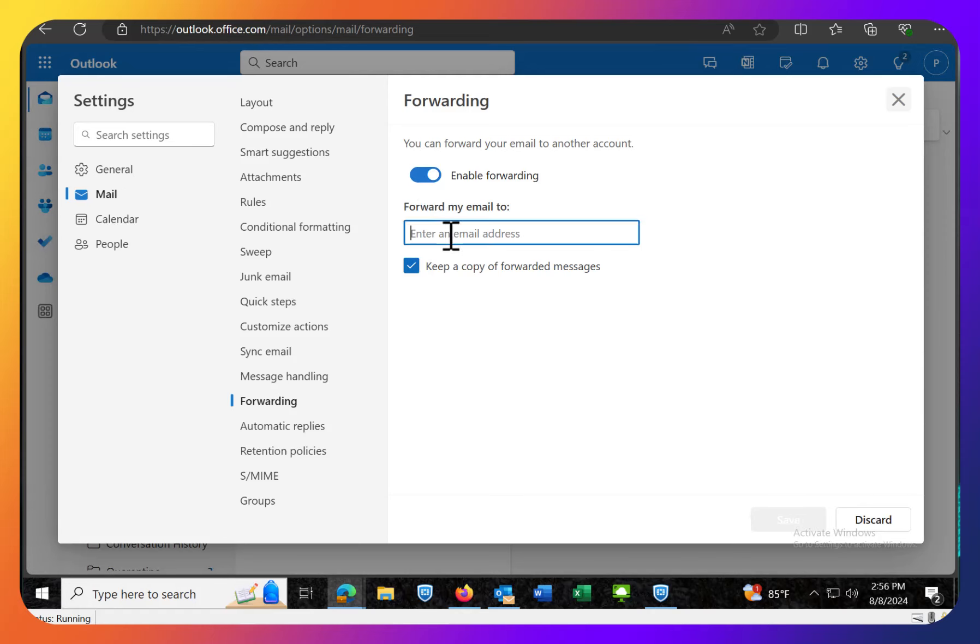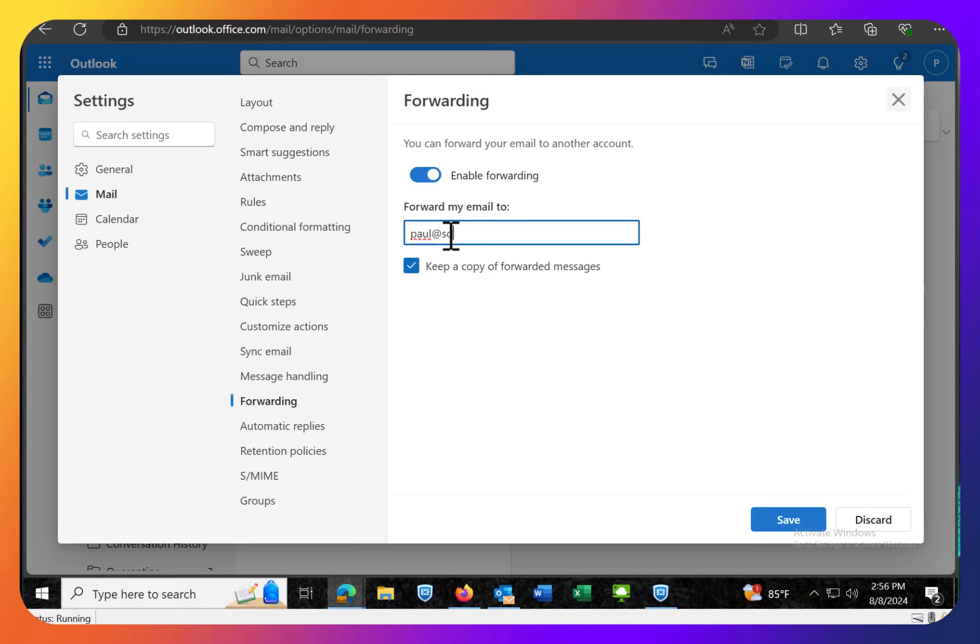And then I'm going to give it an email address. I'll just make one up dot com. Whatever it is. That's not a real one. But you would put in your personal email address.